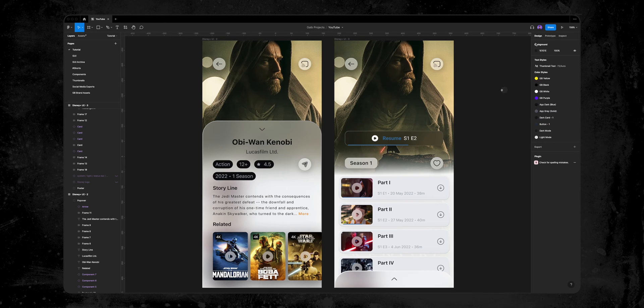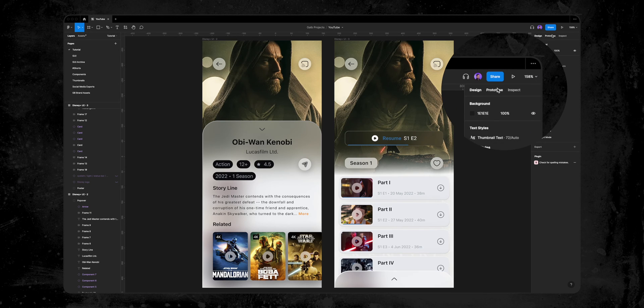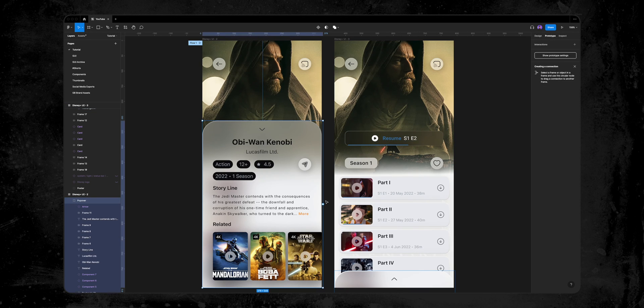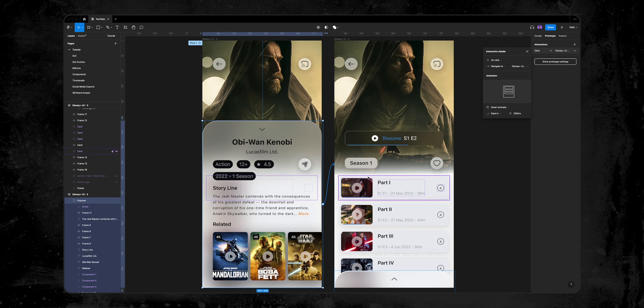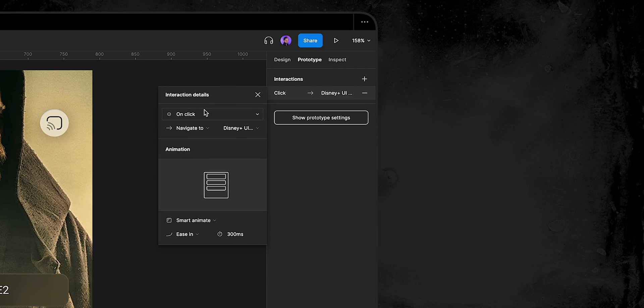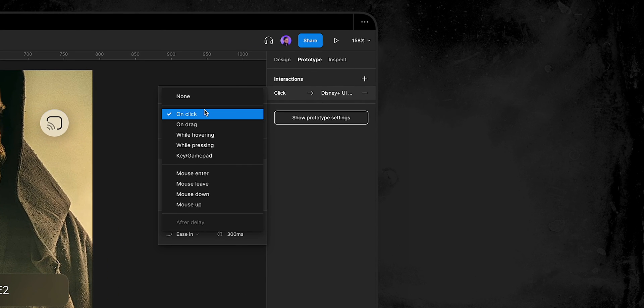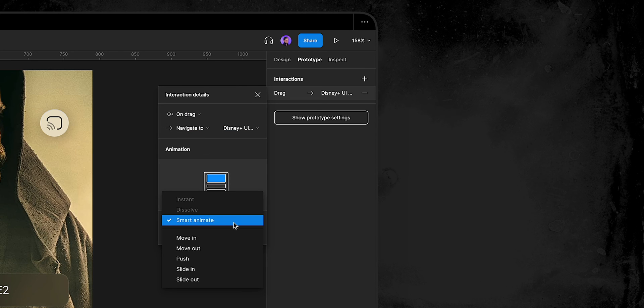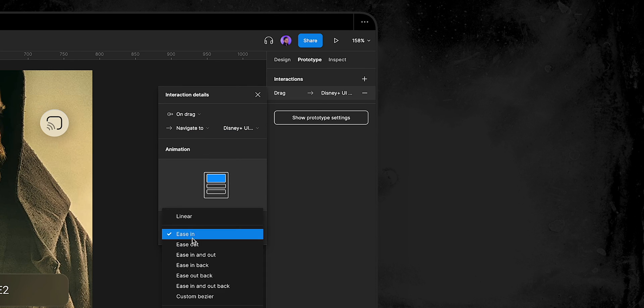Let's do it step by step. I'll click on the prototype tab, select the pop-over group in the first frame, and drag that plus button to the second frame. In the interaction details, I change the interaction from on tab to on drag. Let's change the animation from instant to smart animate, and choose ease in and out.